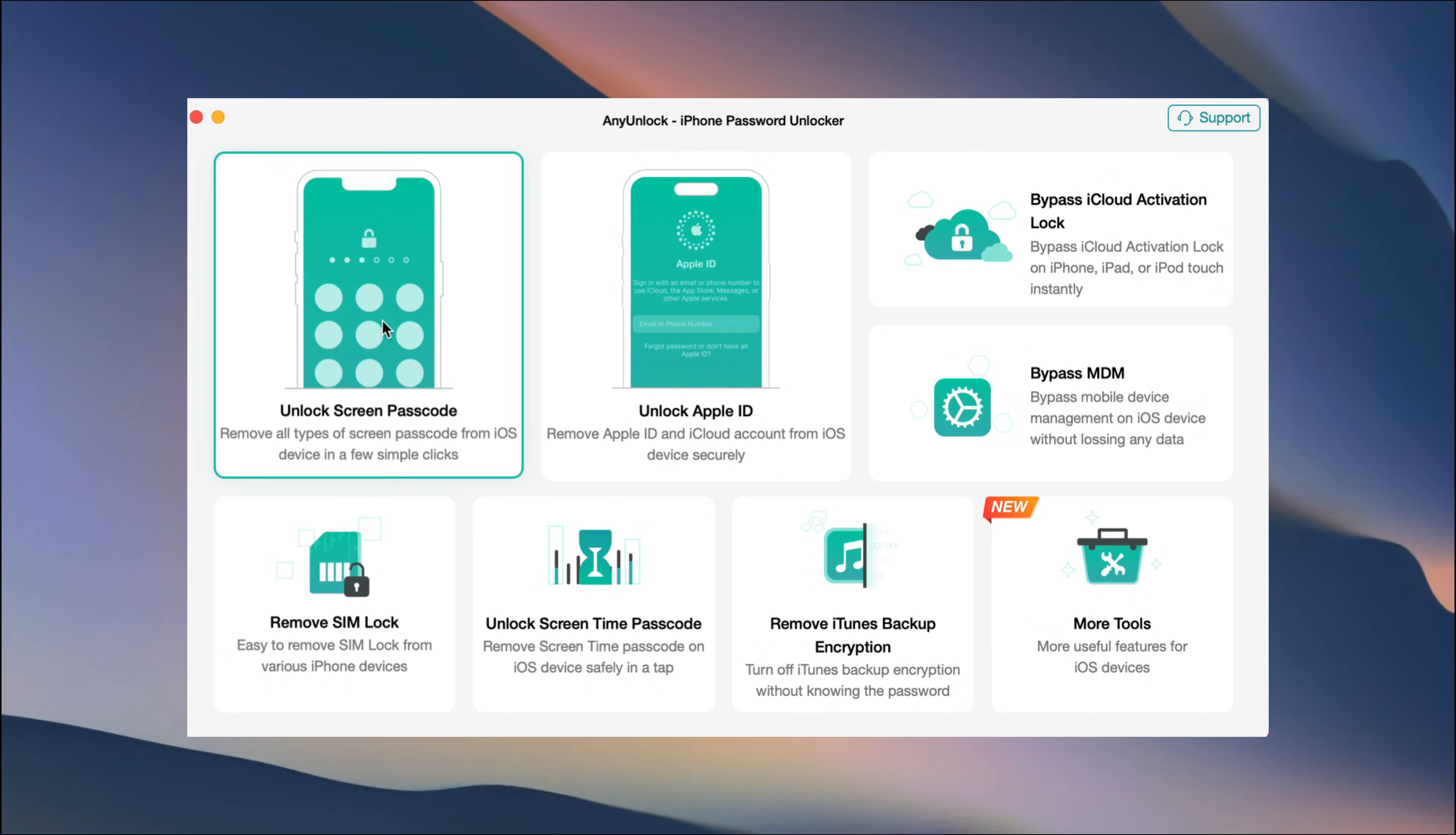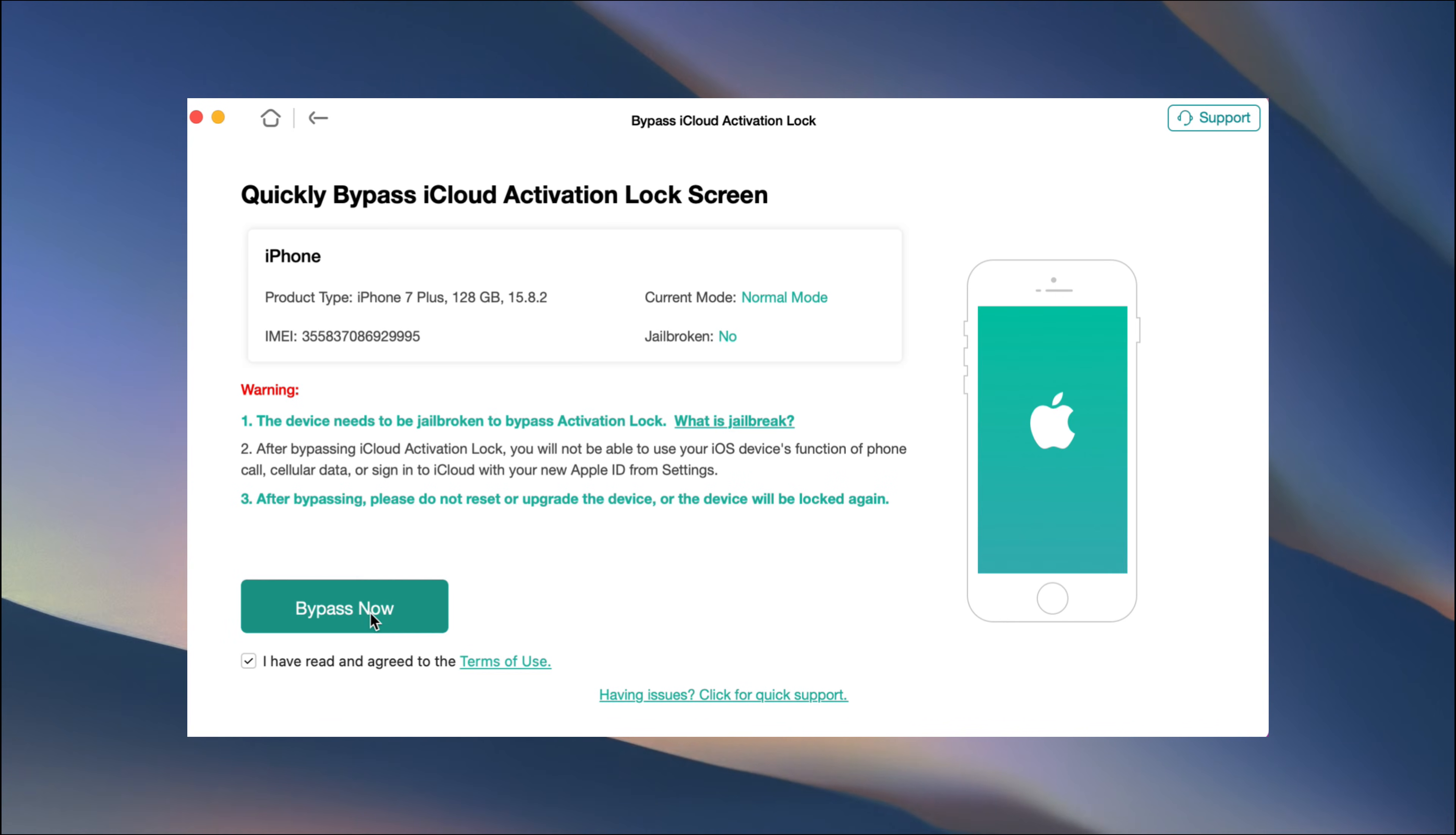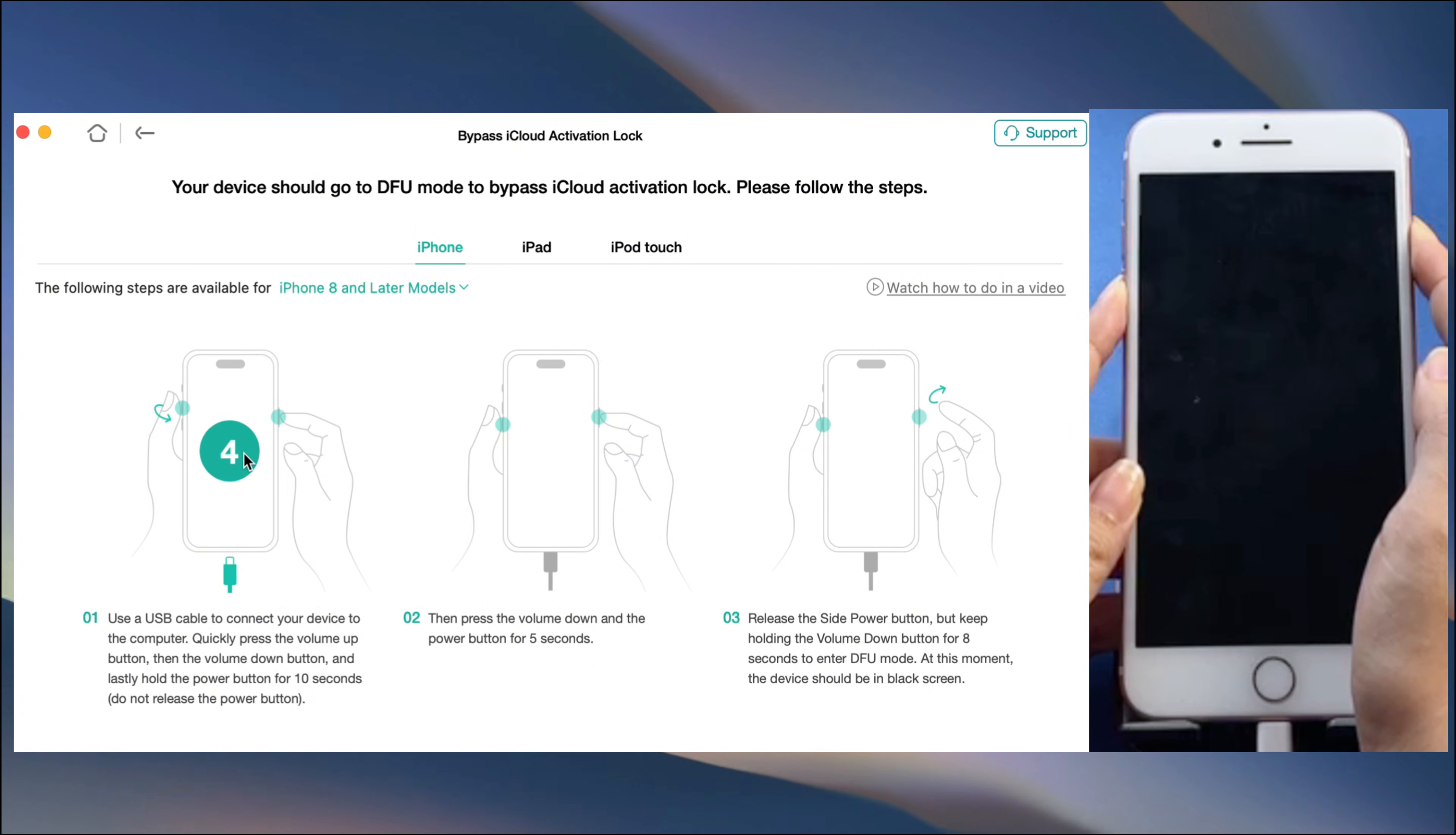Step 3: Start the bypass process. Click on bypass iCloud activation lock and then hit the start now button. Check the device information and click bypass now. Follow the tutorial and put your phone into DFU mode.